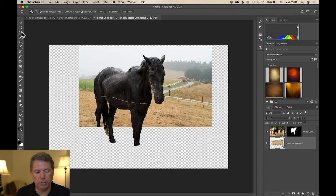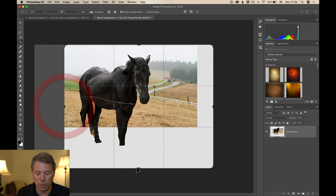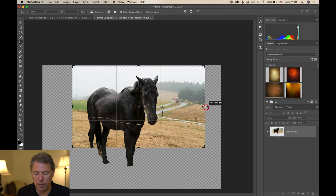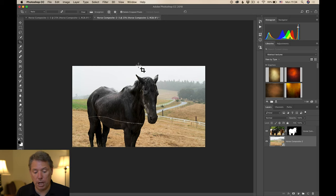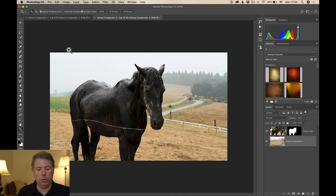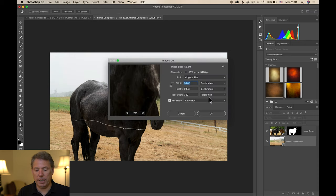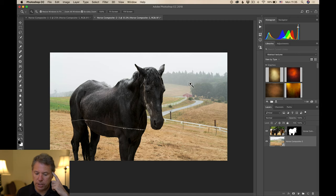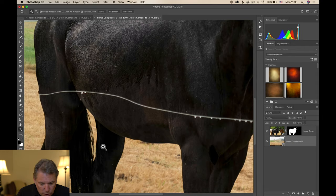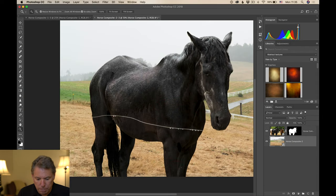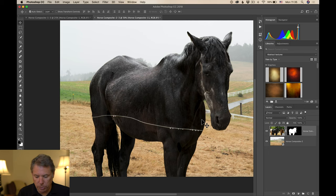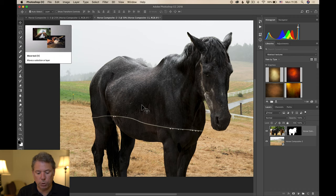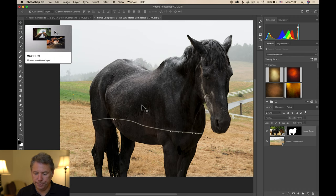We still have a lot of pixels — let's check Image > Image Size: almost 6,000 pixels wide, which is pretty good. You can see before and after: we have some trees behind which looks a bit weird, but we'll take care of that in the next video. I also move the horse down a little bit using the Move tool and the arrow keys so we're not missing a leg.